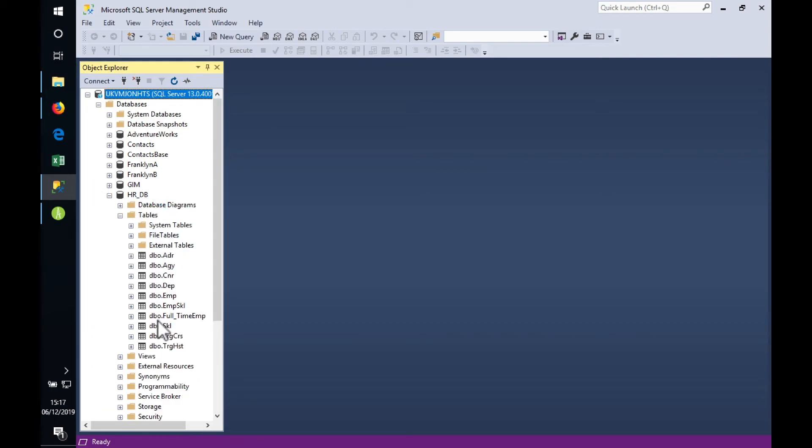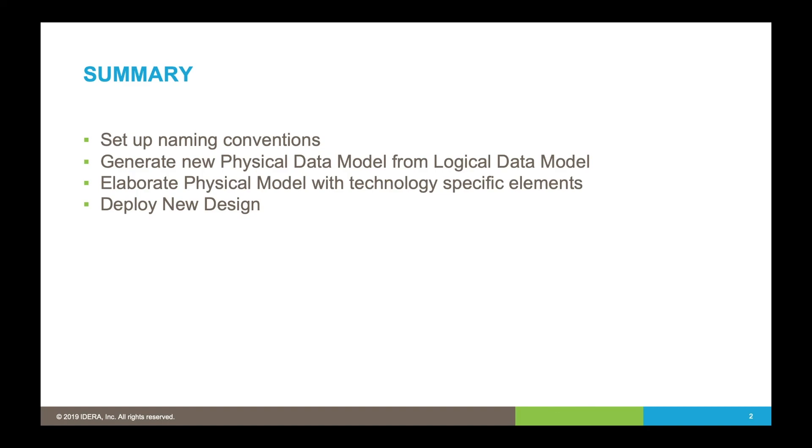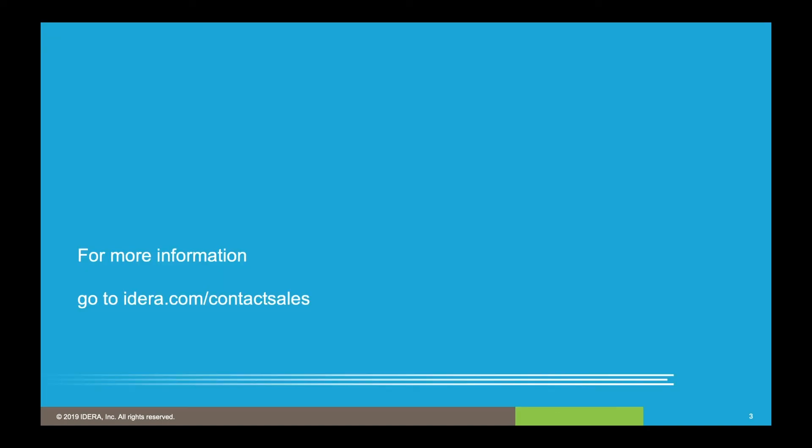To summarize: we took a logical model all expressed in business language, we applied a naming convention file, and then using that we generated a new physical data model from the logical. We looked through and saw that the non-specific relationship had been resolved, creating an associative table. We then added some extra information specific to our SQL Server database, and then we deployed it directly to our database server. More information, go to IDERA.com/contact-sales. Thanks for listening.